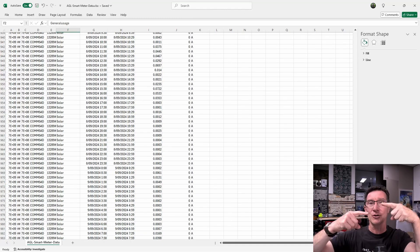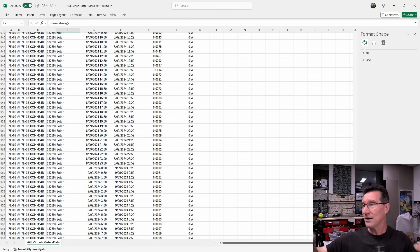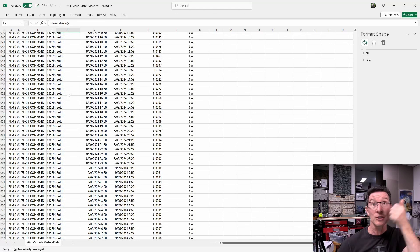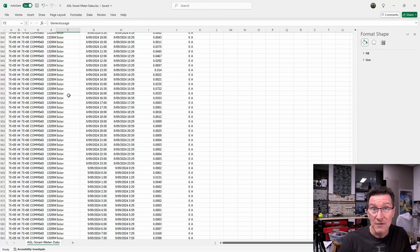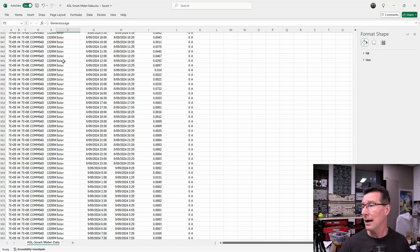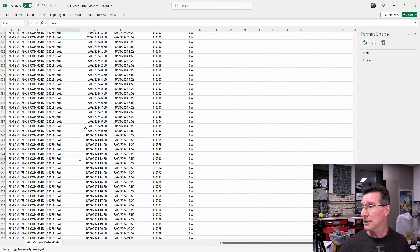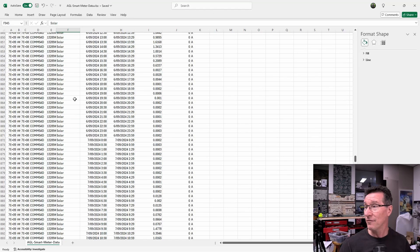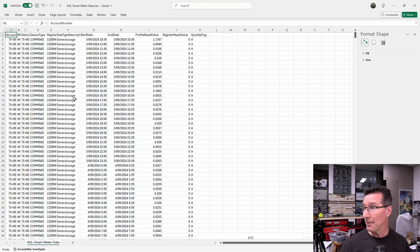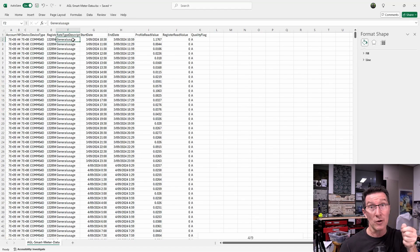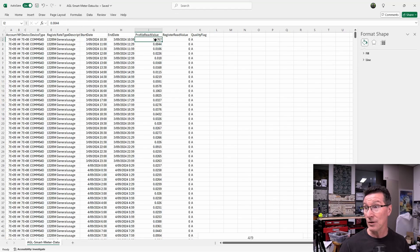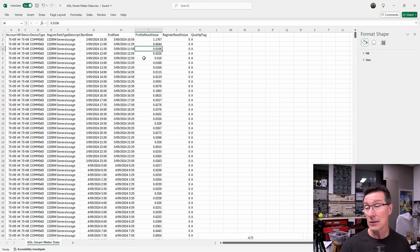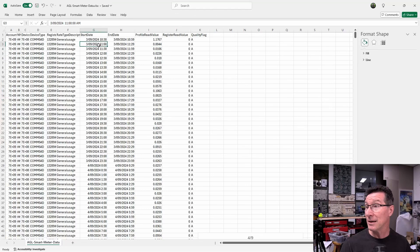So I've had to sort by solar, which is basically my export feeding out to the grid. And then up top, I've got general usage, which is what I'm pulling from the grid. And it gives me the readings in kilowatt hours for each 30-minute time interval. Great!